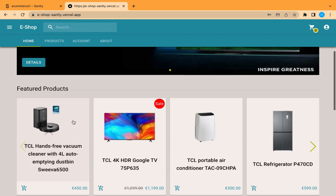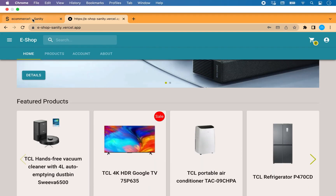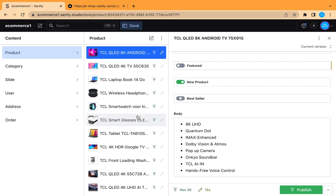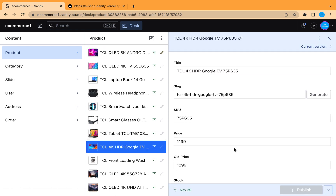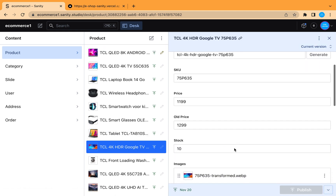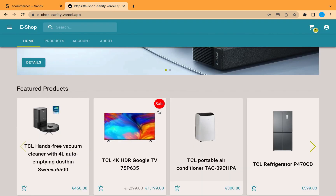Regarding these offers or slashing prices, they are managed from here. You can see there is a price and an older price, and this is what creates the strikethrough/slashed price.